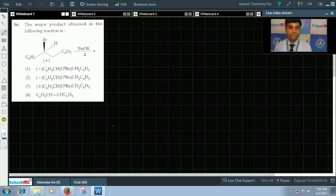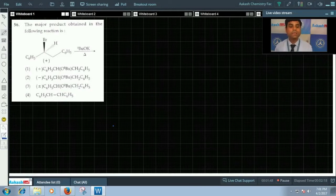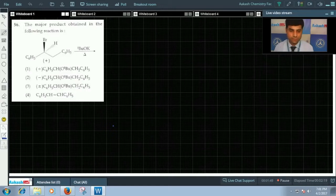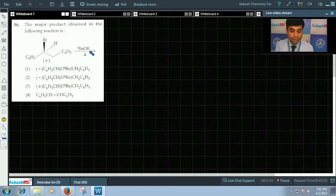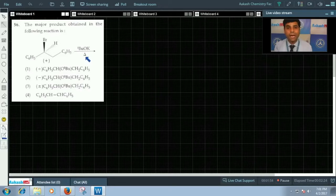We have question number 56 with us. The question says the major product obtained in the following reaction is. This is the question given here we have tertiary butoxide and high temperature.